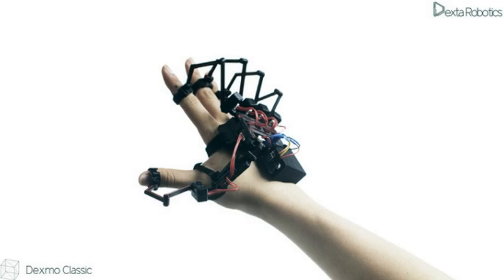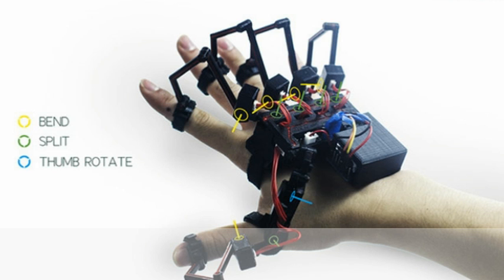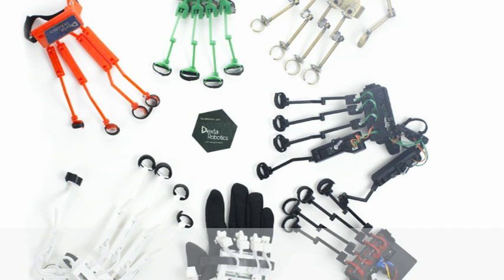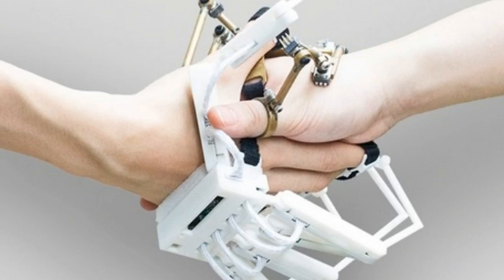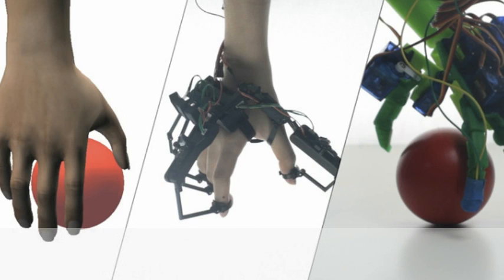In simpler terms, the Dexmo is a wearable that fits over your hand like a glove and provides force feedback to each finger to simulate the sensation of actually holding something that isn't really there.